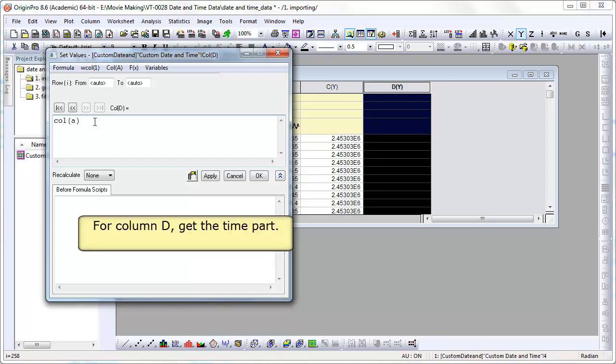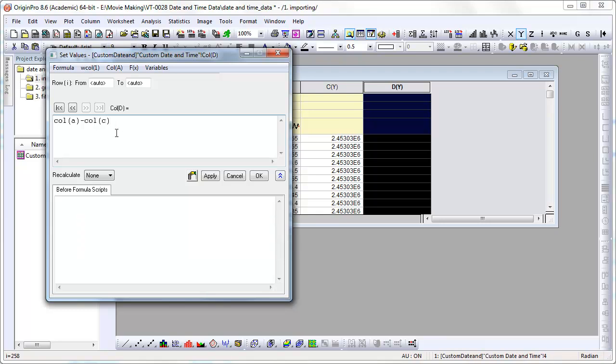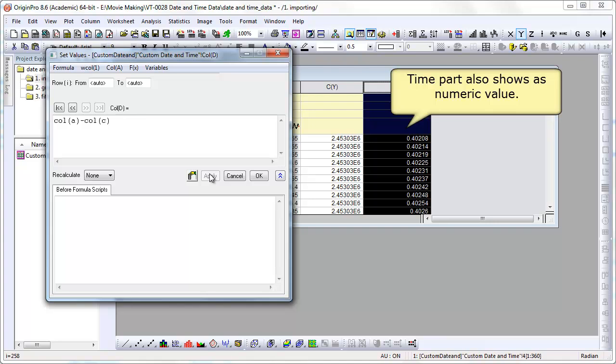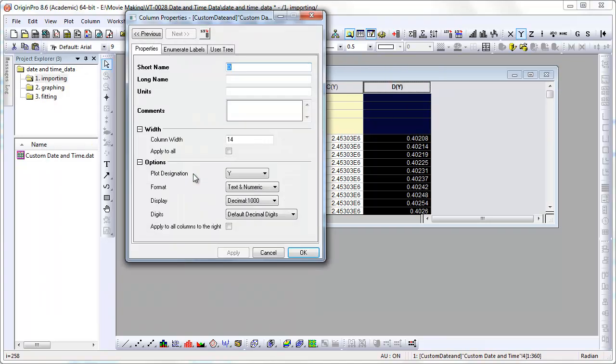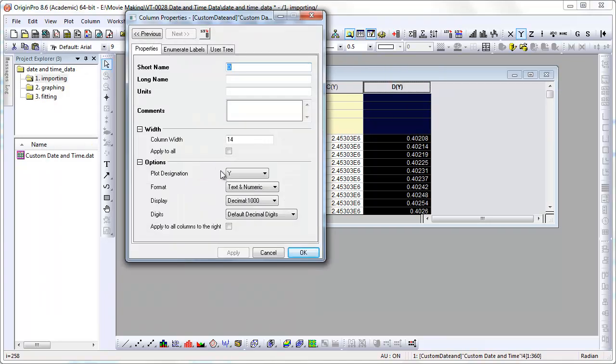Now we can repeat this here for column D, but we want to get the time. So if we subtract the integer part of it, we get the fractional part, which is time.